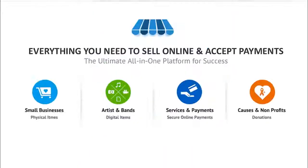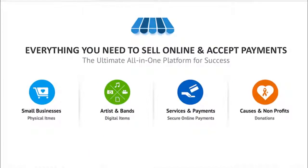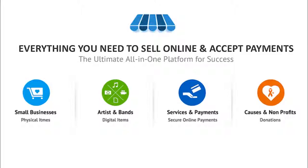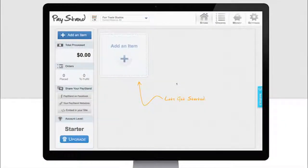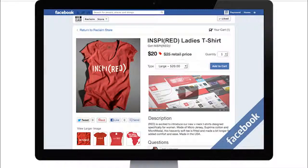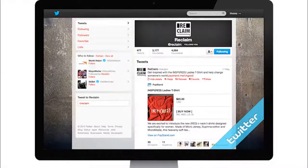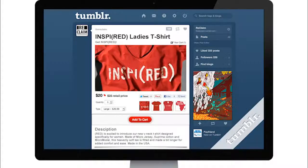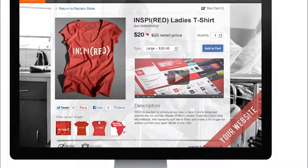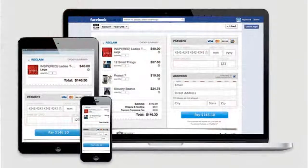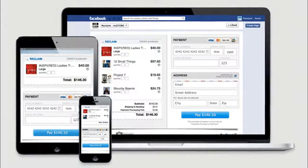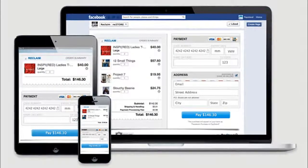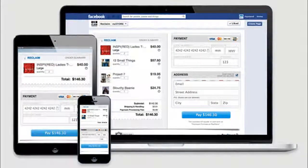Paystand is the ultimate all-in-one platform for success. Paystand makes it refreshingly simple for you to accept payments and sell online. From one single place, your Paystand operates seamlessly on Facebook, Pinterest, Twitter, blogs, and of course, your website. Your customers can now make payments, donations, or purchase and checkout directly in the places where they find you.